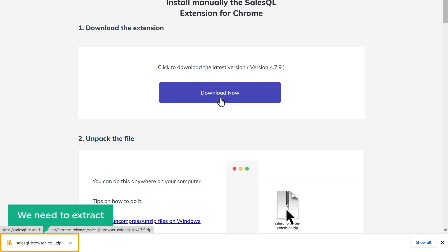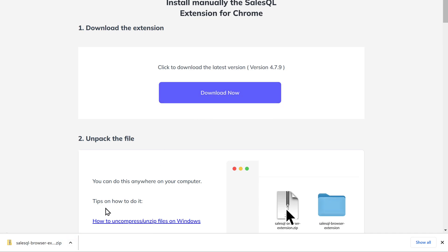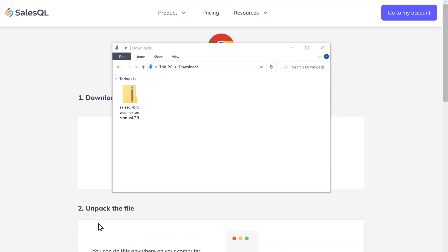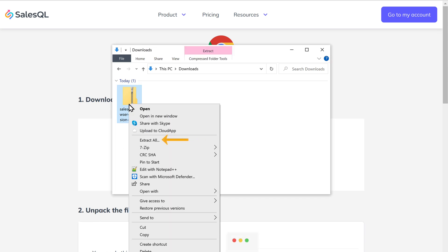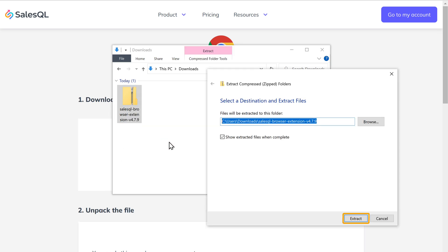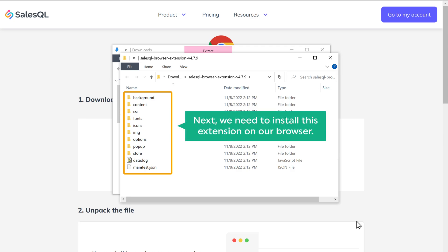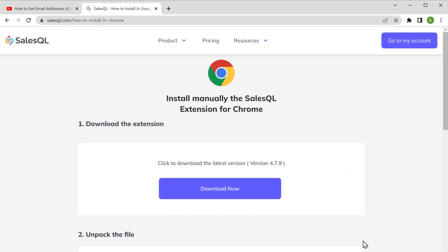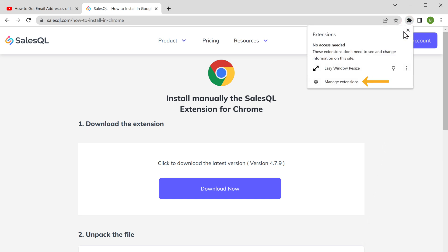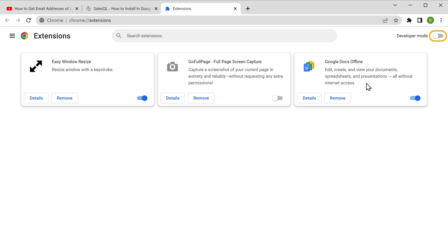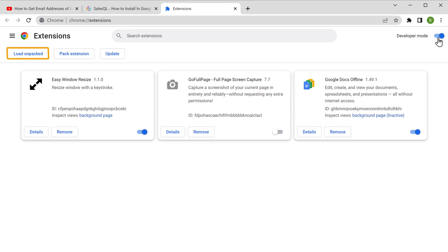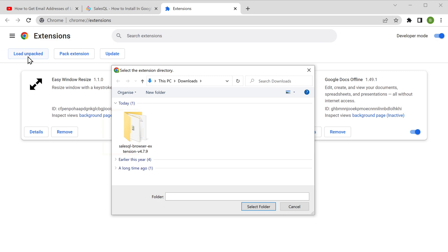Now to install this extension, we need to extract the zip file. So let's open the downloads folder. Now right-click on the extension file, then select Extract All, and click Extract. Once you have extracted the zip file, we need to install this extension on our browser. So let's click on the extension icon and click Manage Extensions. Now enable the Developer Mode, and you will get the option to import the downloaded extension. So let's click Load Unpacked. Now select the SalesQL extension folder, then click Select Folder.